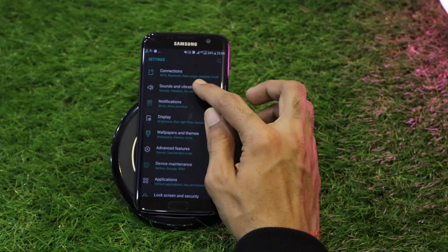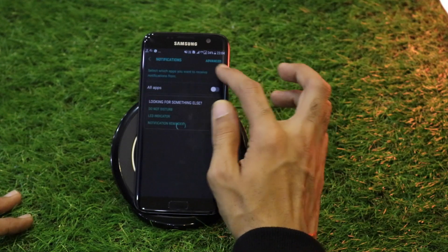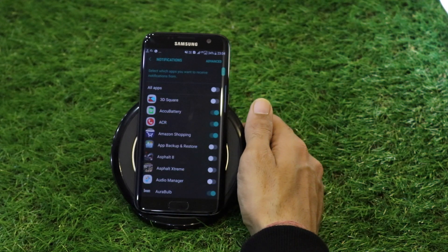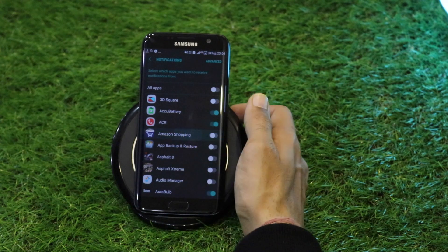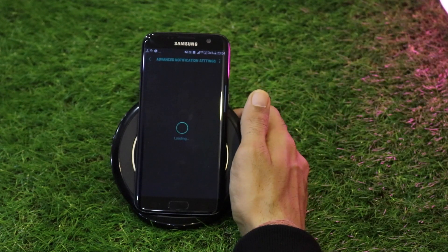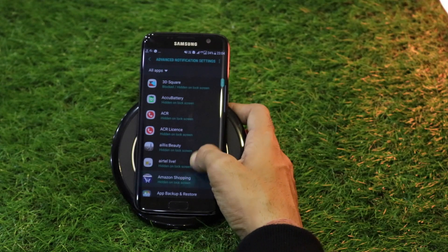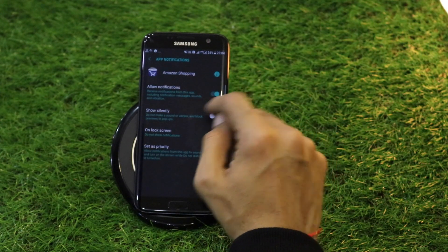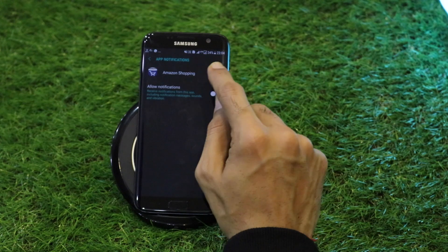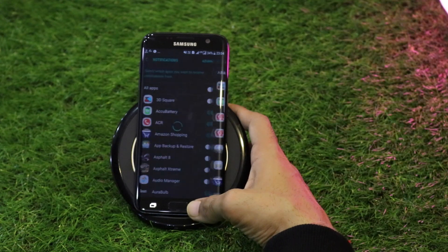The second category, Sound and Vibration, remains the same with no new introductions. The third is Notifications — clicking Advanced lets you customize notifications per app. For example, selecting Amazon Shopping lets you block all notifications or choose whether to show notifications on the lock screen, so it won't send any notifications to the notification panel.